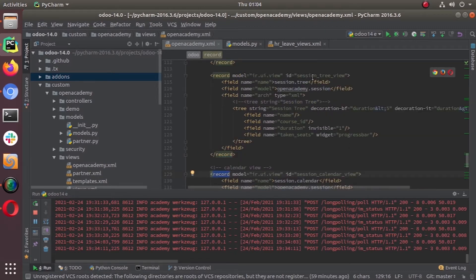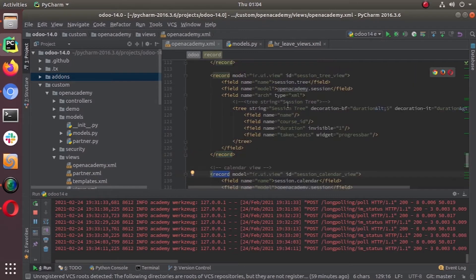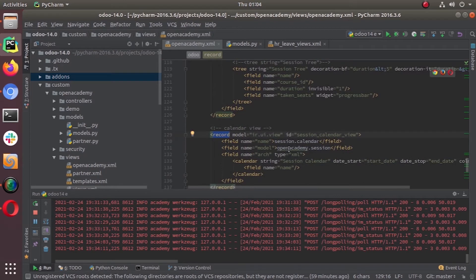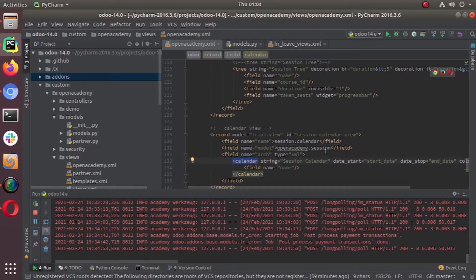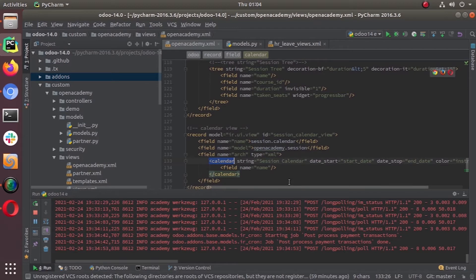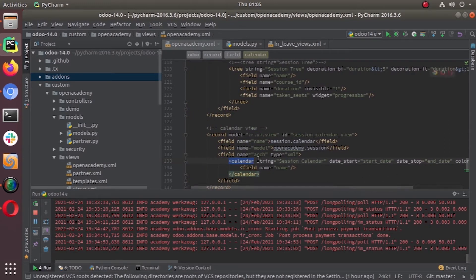We've given the ID as session_calendar_view and the name as session_calendar — just like session_tree. The model is the same: openacademy.session. In the architecture, instead of the tree tag used for tree views, for the calendar view we use the calendar tag. Then we specify the different attributes we can use with the calendar view.